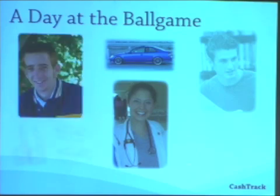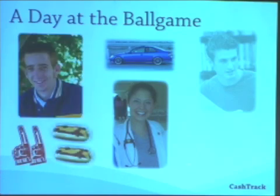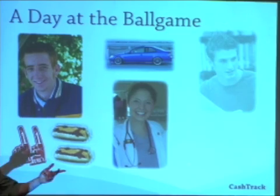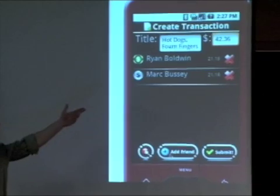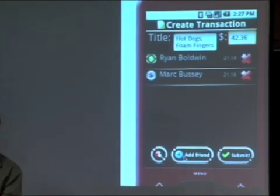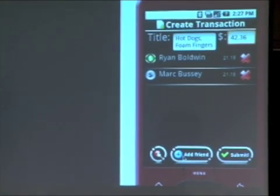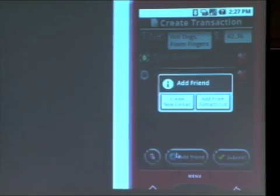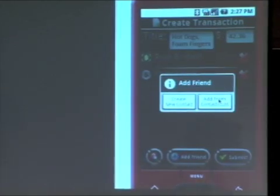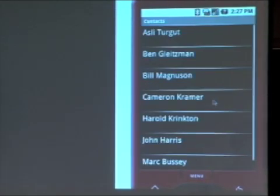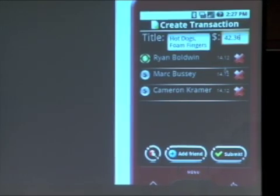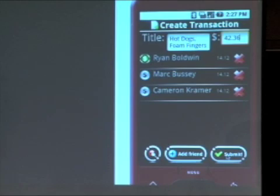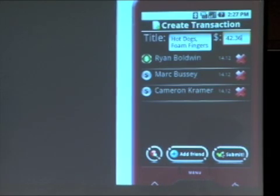While they're at the game, Ryan is going to buy foam fingers and hot dogs for his friends. You can see that the title 'Foam Fingers and Hot Dogs' is filled in, with a total of $42.63, and two friends already added to the transaction. We're going to click 'Add Friend,' which integrates seamlessly with your existing contact list on the phone. We'll add Cameron from the contact list. Now all three friends are there. Ryan is paying the bill, split equally, and we'll hit submit.